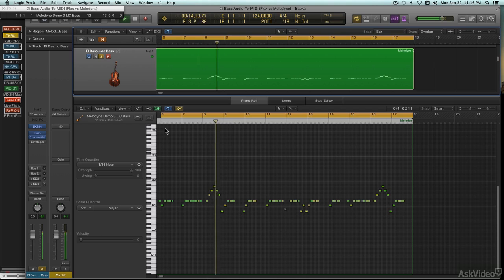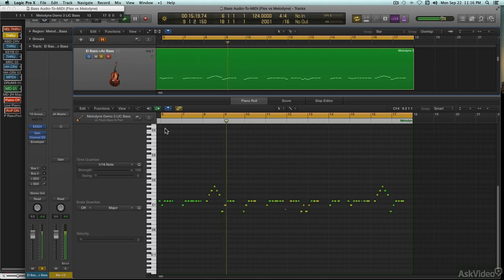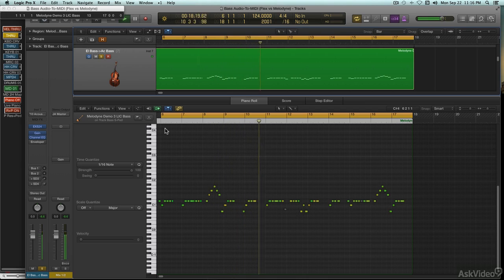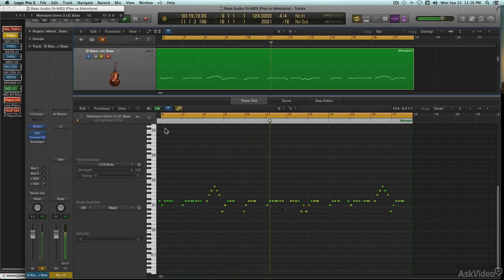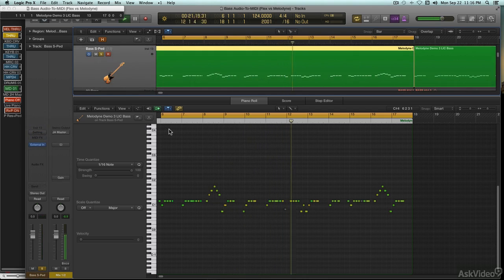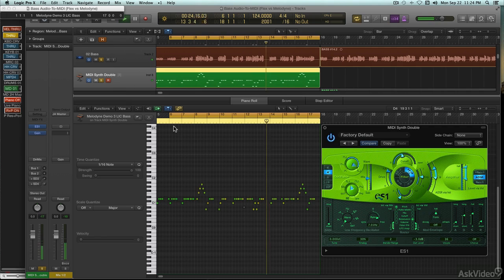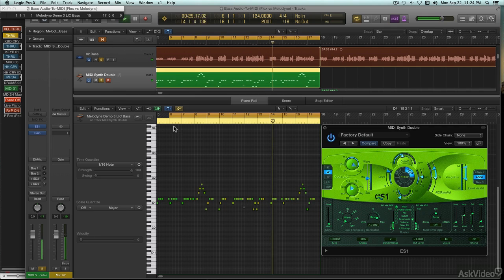Even with all the technology available these days for tweaking the sound of our recordings, sometimes you just wish you had a different instrument. Or sometimes you want to double an audio recording automatically to enhance the musical part. Well, it can be done.